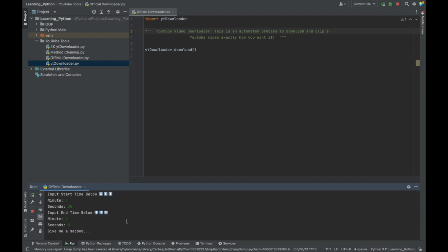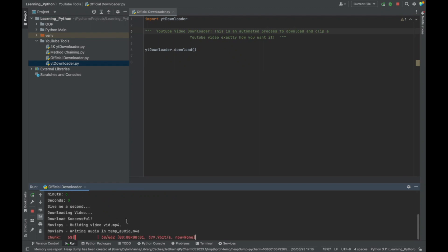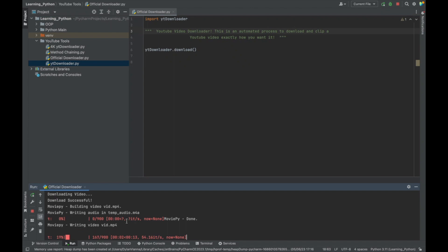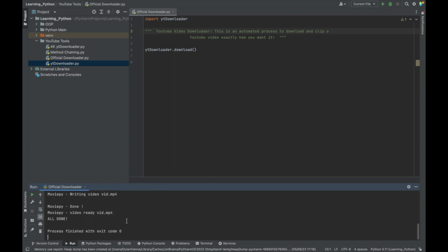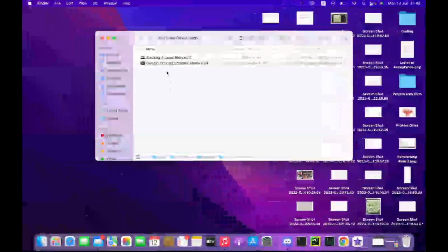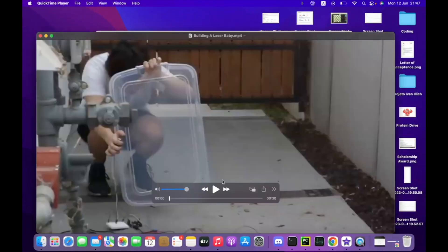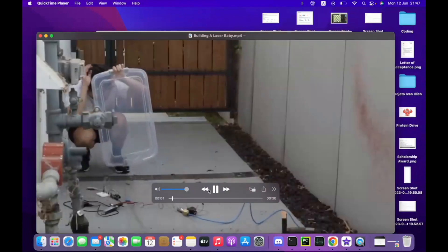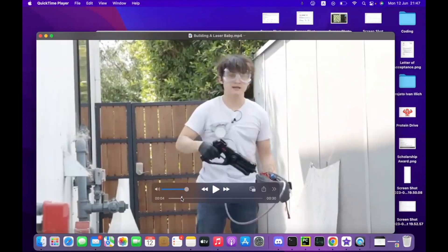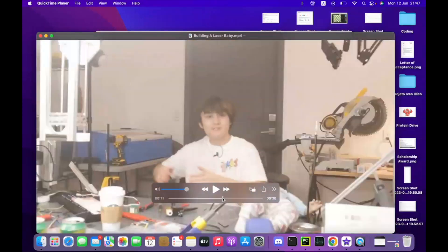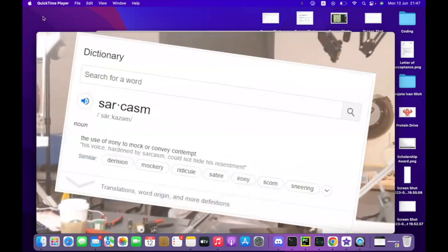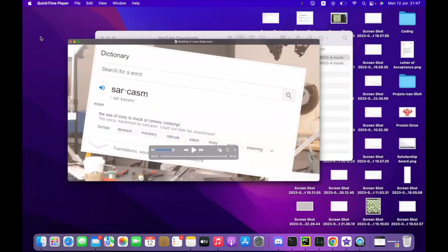After the video is downloaded, the code will go ahead and clip it into the specific size that you want. It's too much of a hassle to put it into iMovie and clip it—just have the computer do it for you. You can see right here, the little red bar loading—that's MoviePy clipping the video into the exact size I want. Once it reaches 100%, boom, all done. The video is in the exact file that you want, YouTube Downloads, and the exact 30-second clip that we want.